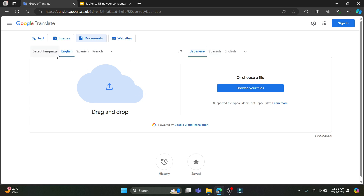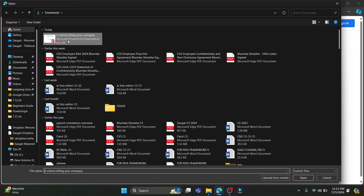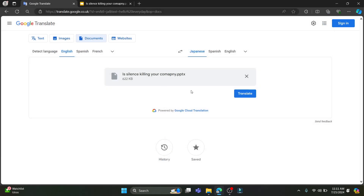Let's suppose I want the target language to be Japanese. I'll go ahead and tap on Japanese, which is over here. So the document is in English and we want to translate it to Japanese. You can see 'browse your file' — go ahead and tap on it, and this is the file we just downloaded from Google Slides. Go ahead and upload it.